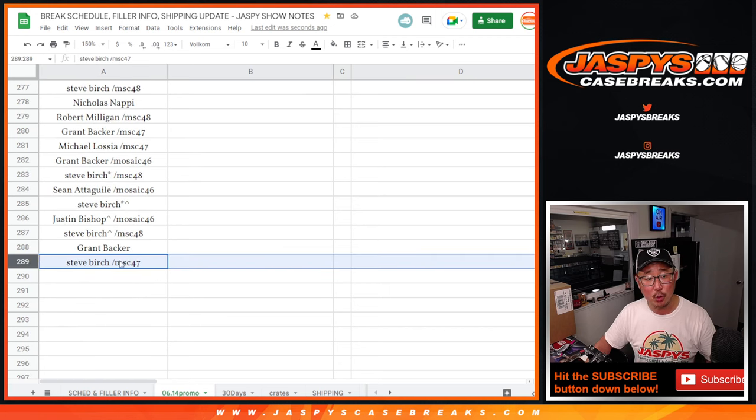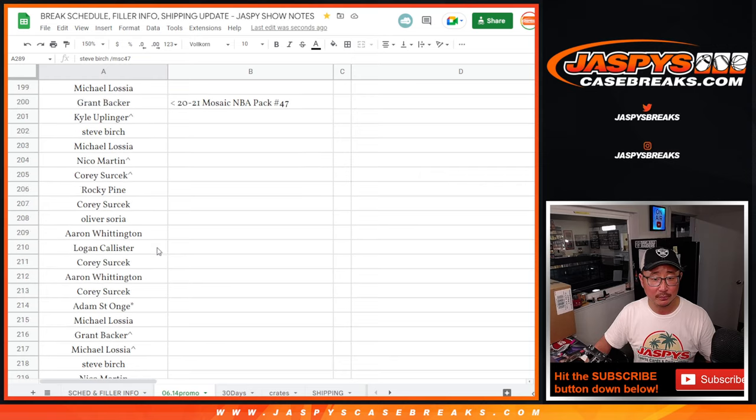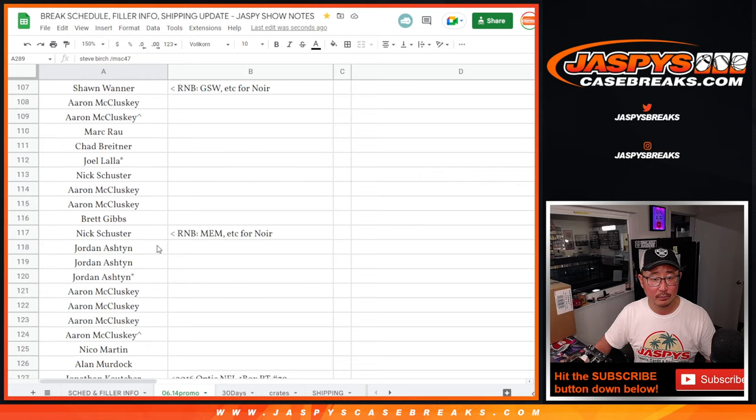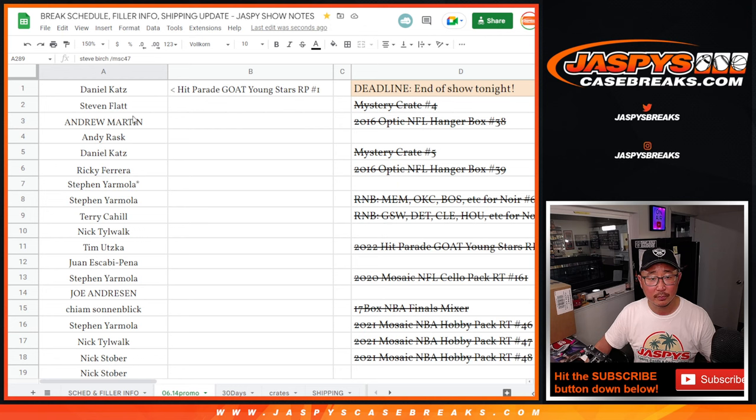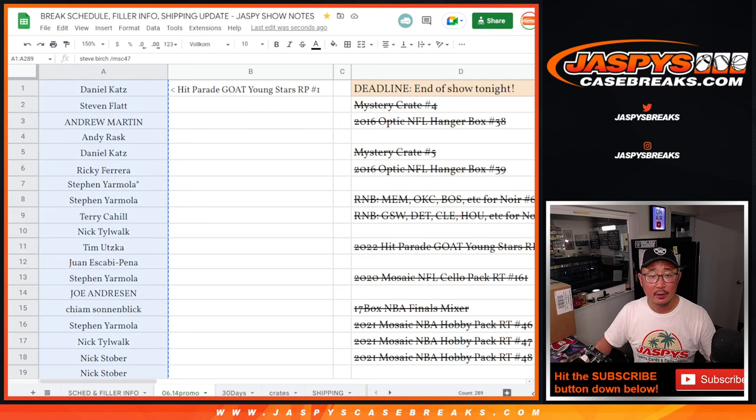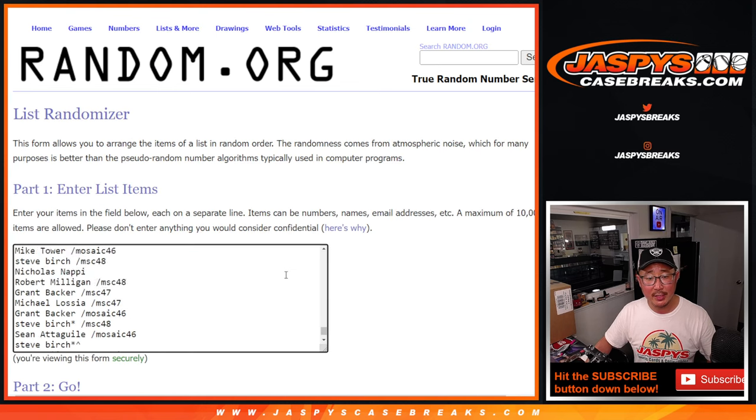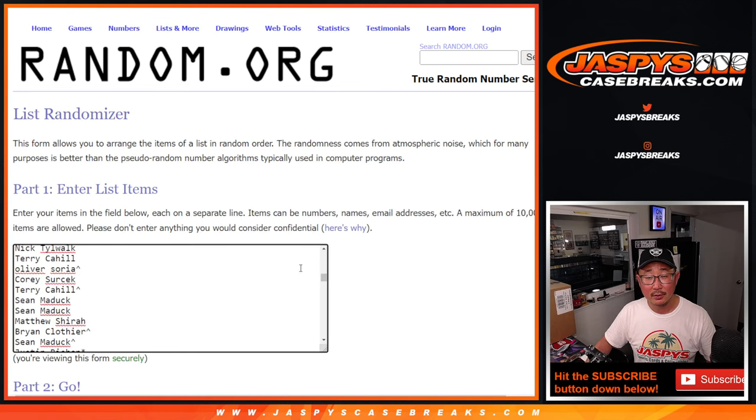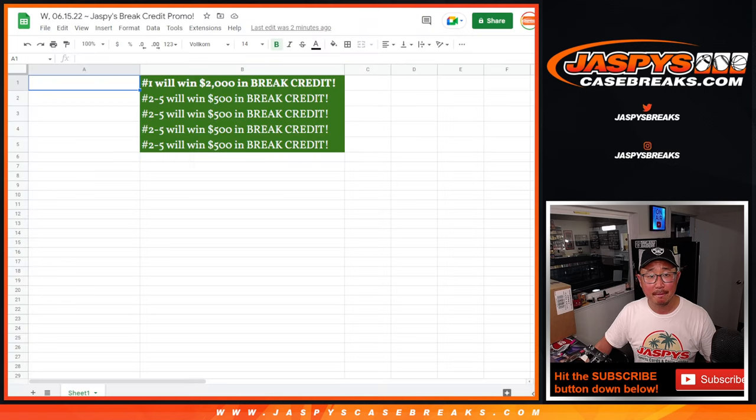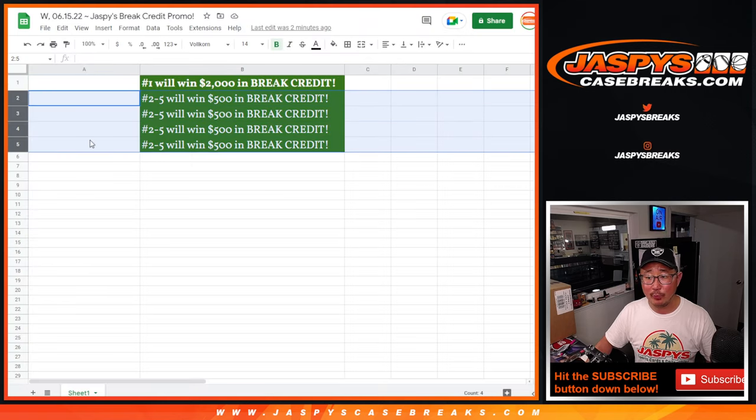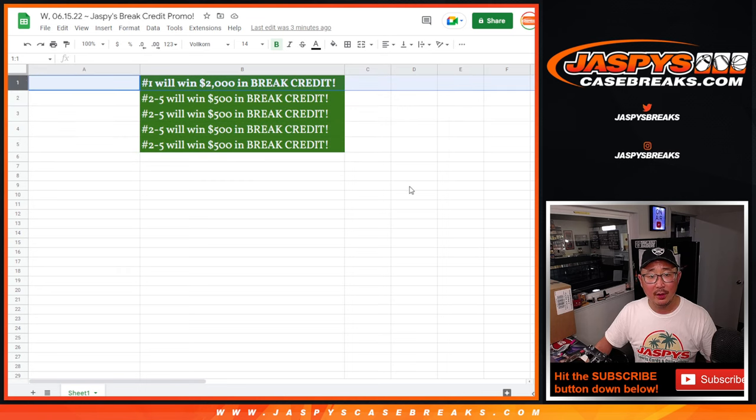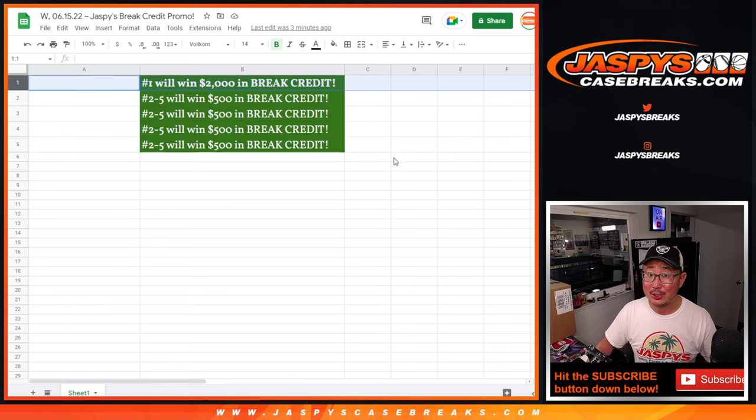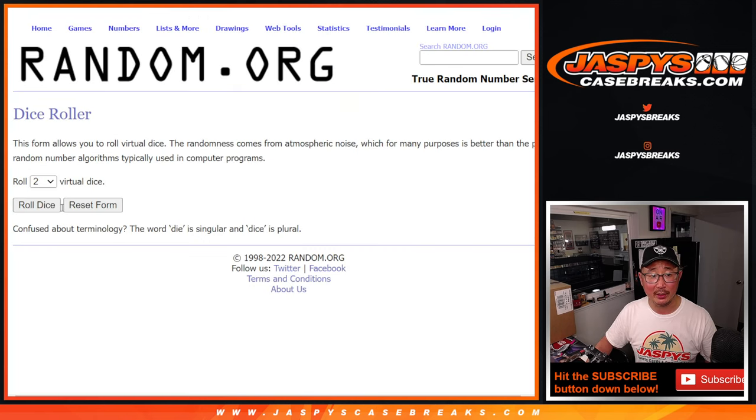So it's a total of 289 names. So let's gather all these names. New dice, new dice, new list. Good luck, everybody. Top five will win break credit. Two through five will win $500 each. And grand prize, $2,000 of break credit. So good luck, everybody. Let's roll it.